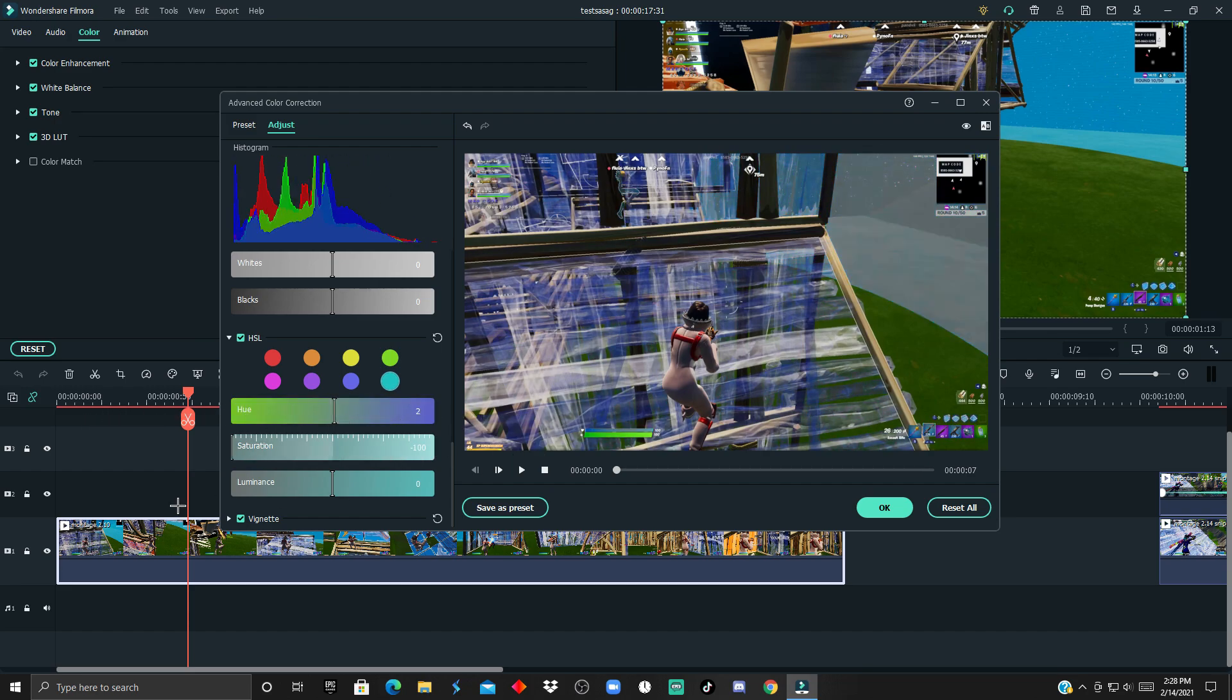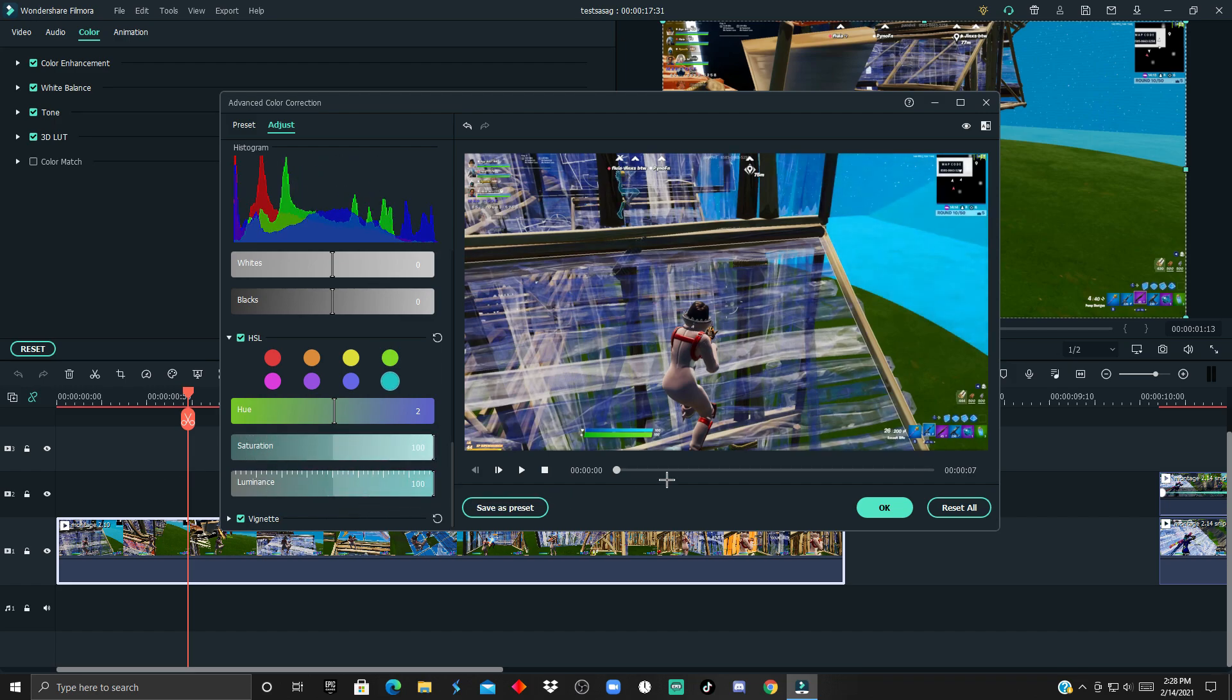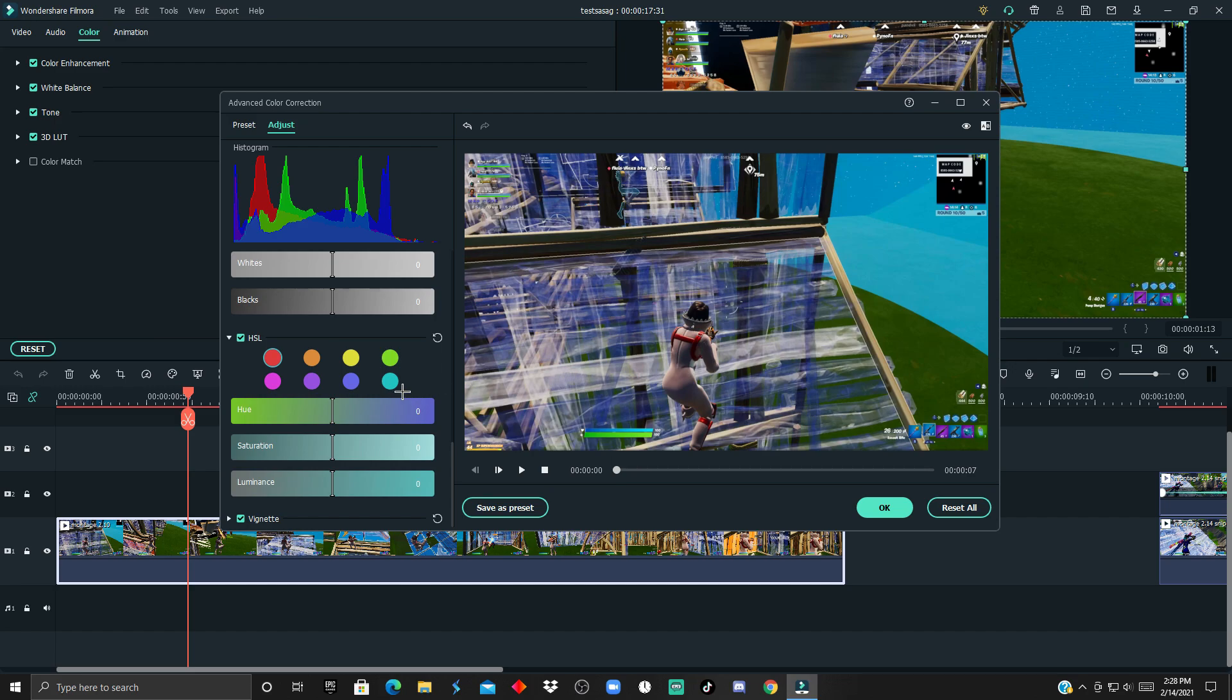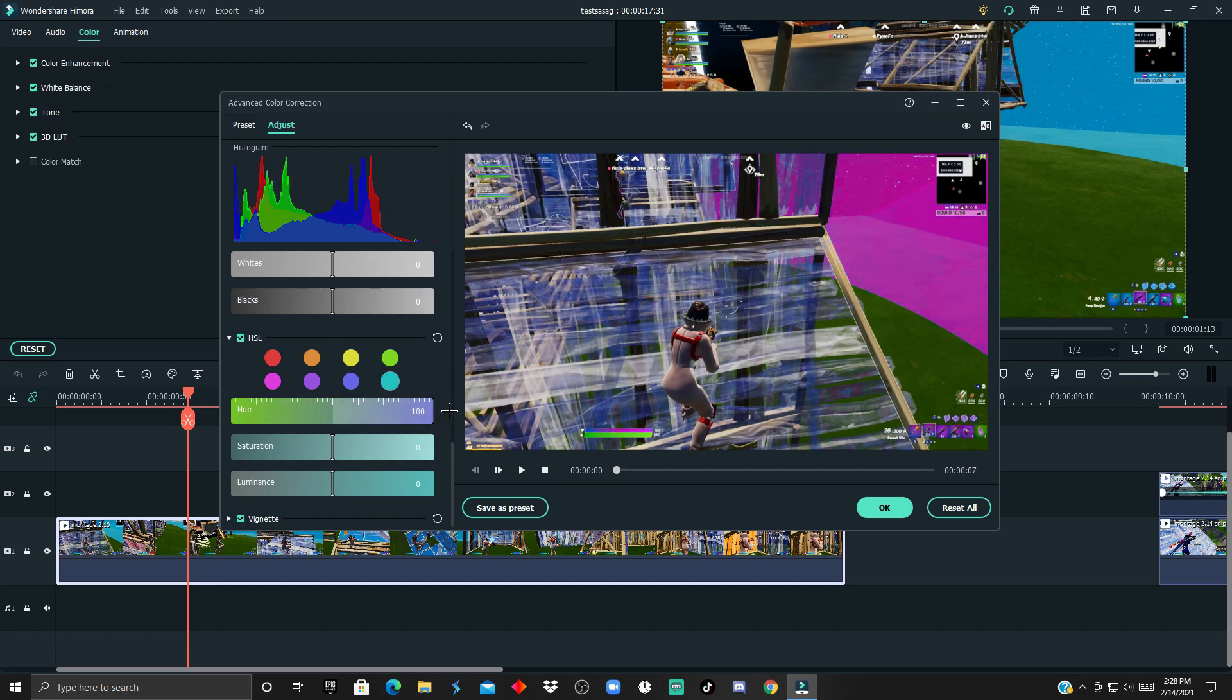You can obviously use the saturation and luminance. The luminance basically makes it more colorful or whiteish, you know what I mean. So to get started, I'm gonna change the blue and make it more of a pinkish reddish color. I can't really achieve a specific color on Filmora but it still does a good job.